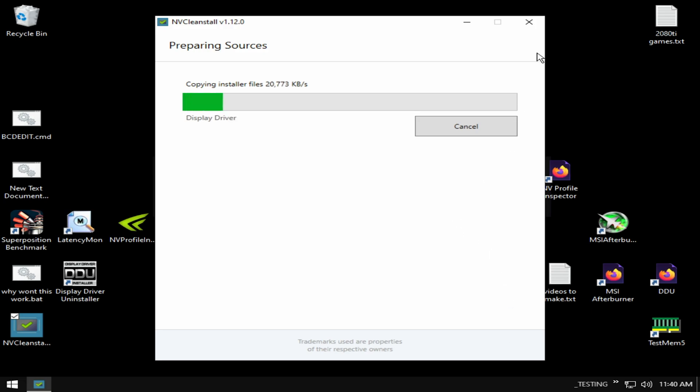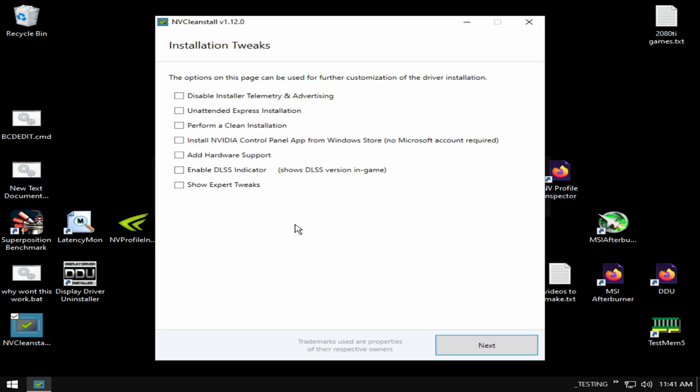Hit next and now we're going to let these files copy and download. I'm going to stop the video while this downloads and then I'll come back and show you what to do.